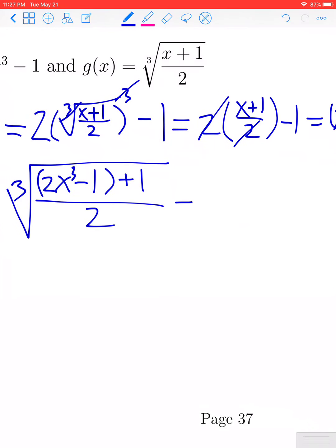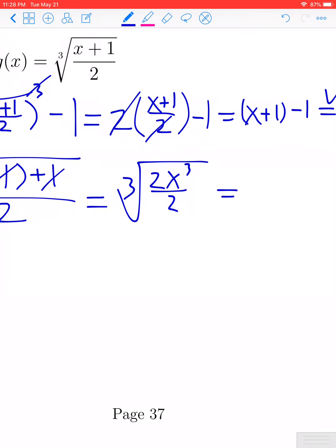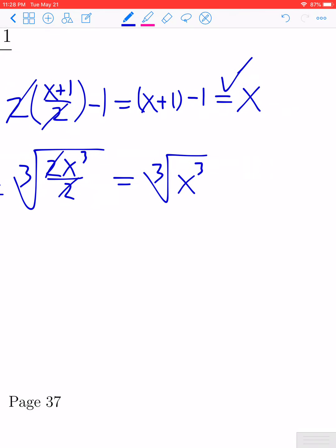Let's be very careful with our algebra. The first thing that happens is in the numerator the minus 1 and the plus 1 cancel, so we get the cube root of 2x cubed over 2. Next, the multiplication by 2 and the division by 2 cancel, giving us the cube root of x cubed. The cube root and the cubic function are inverses, so they cancel each other, and this gives us x.